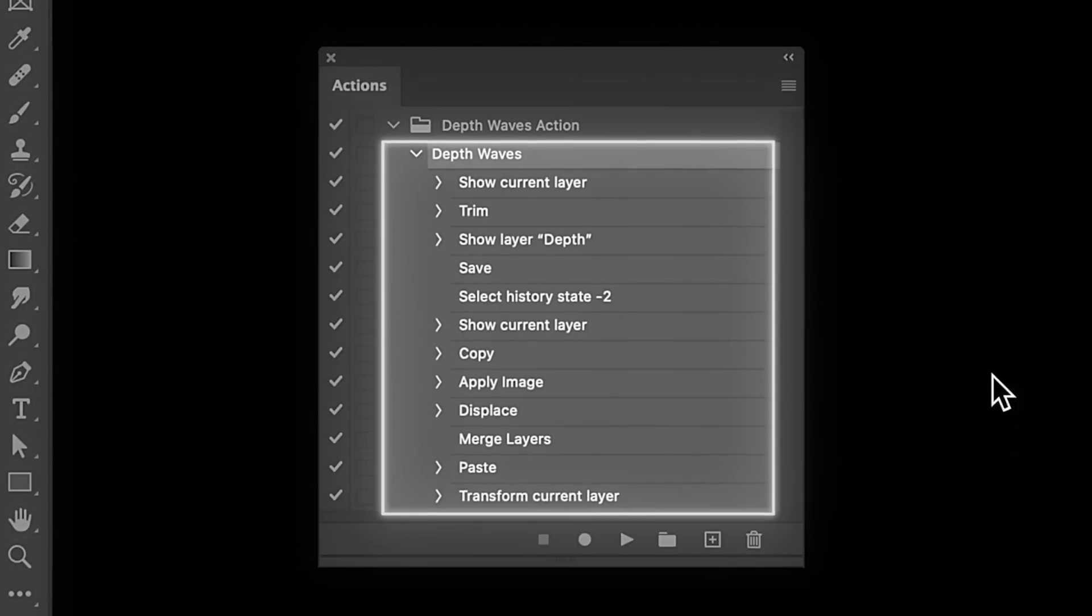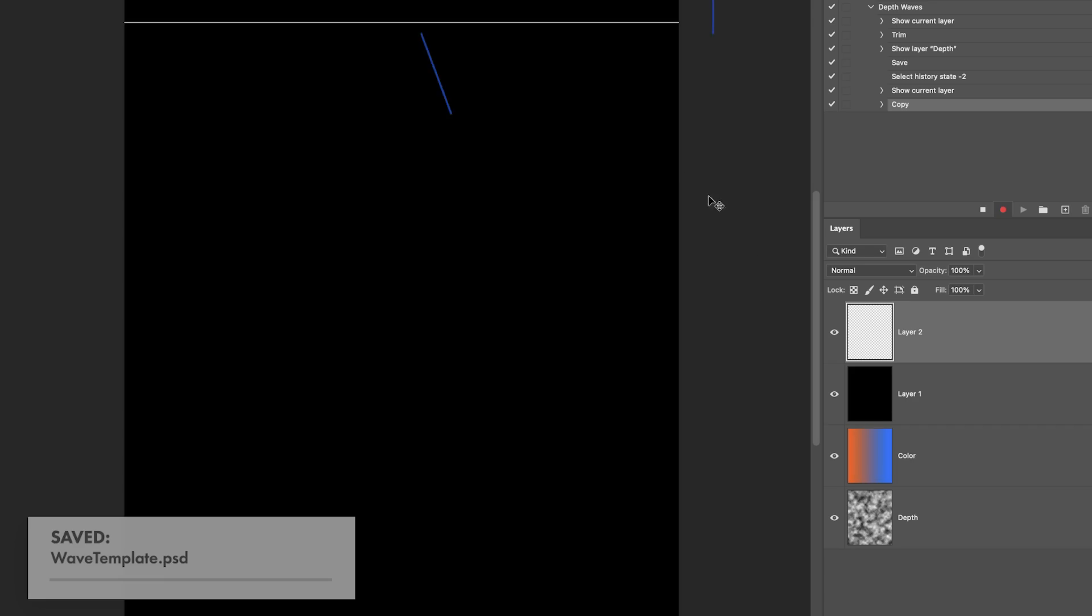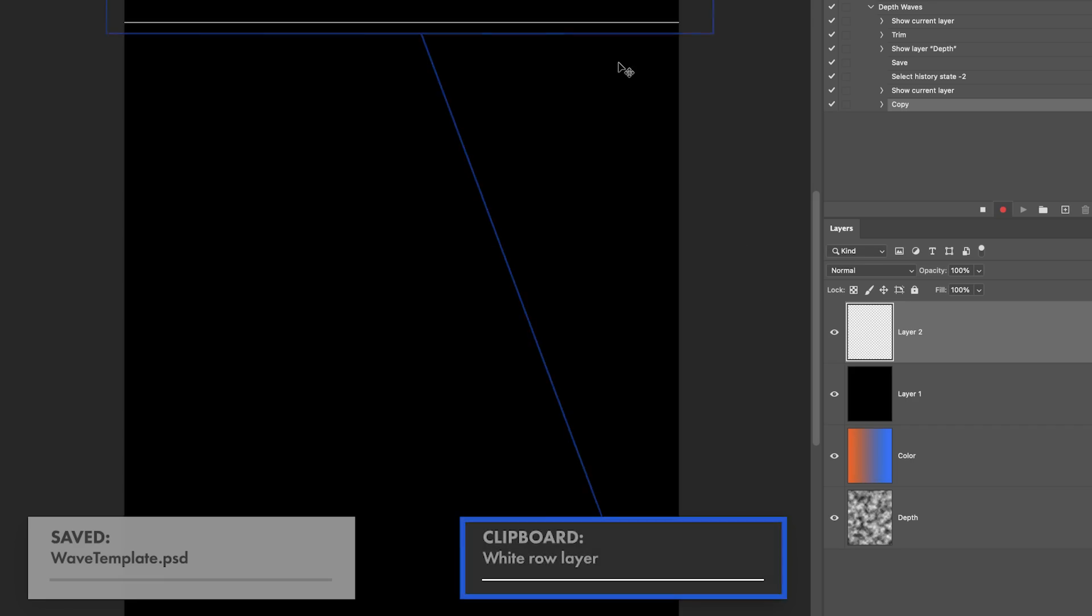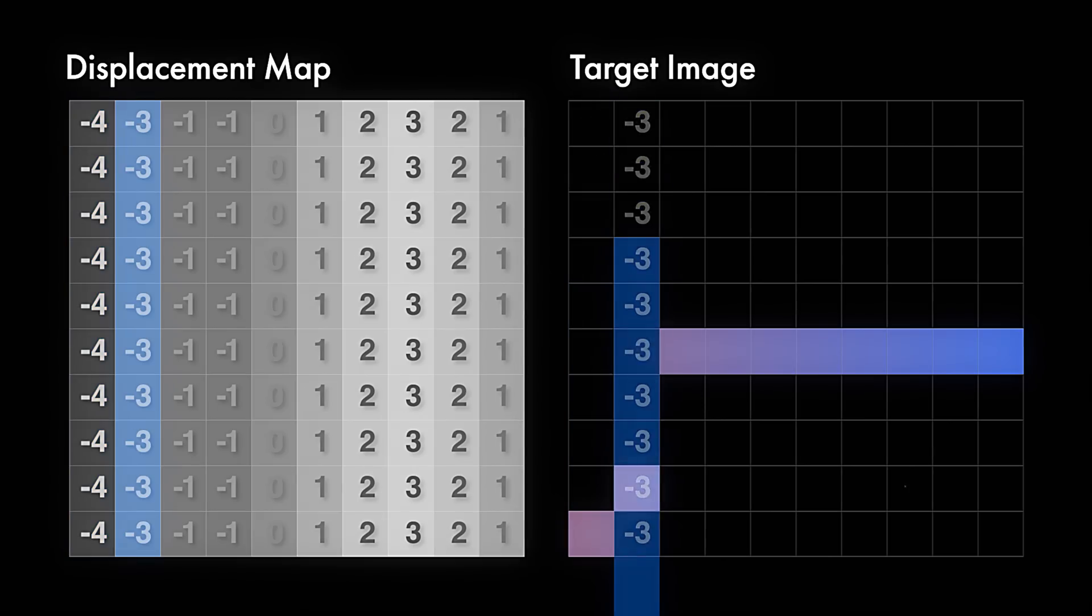When I say this is gonna be a simple action, what I mean is it doesn't have a lot of steps in it. This is the entire action we're gonna build, but conceptually, I do think it's a little more advanced, a little more interesting. That's the kind of stuff I think is the most fun. So we're gonna build the action, but I also wanna explain how it works along the way.